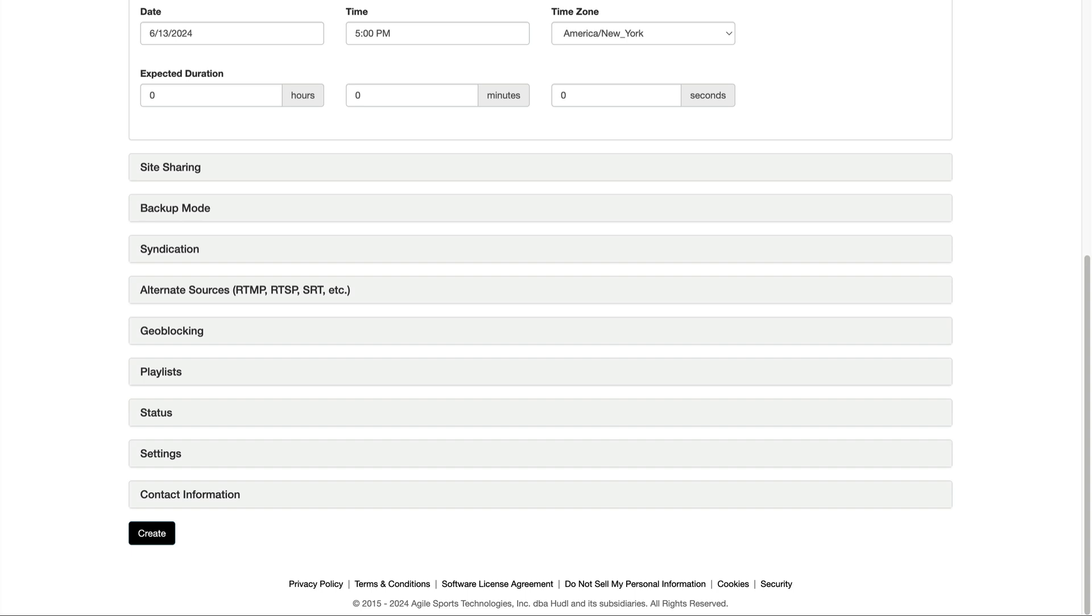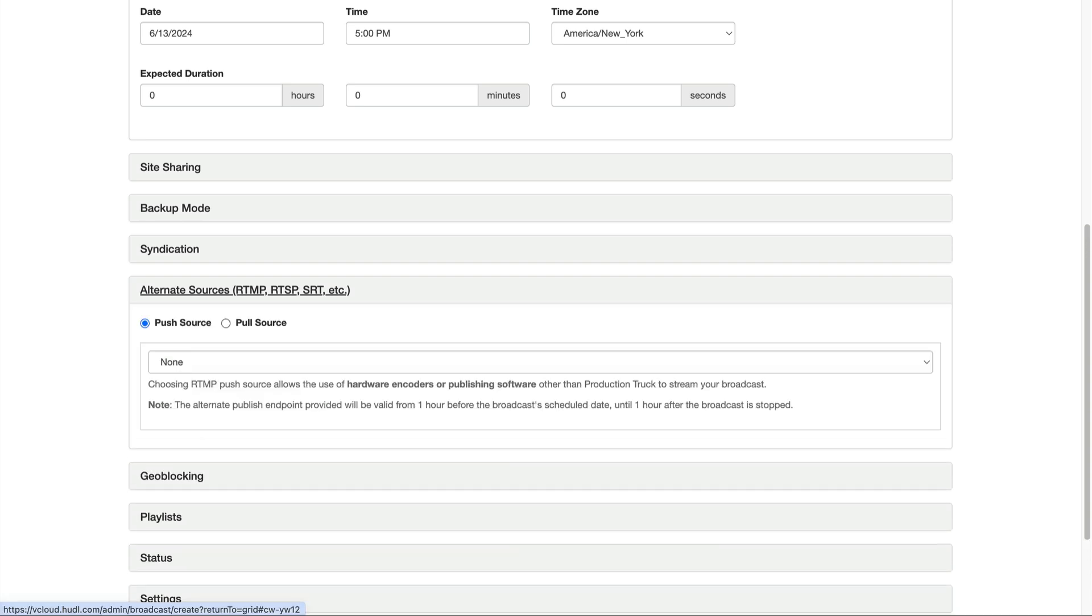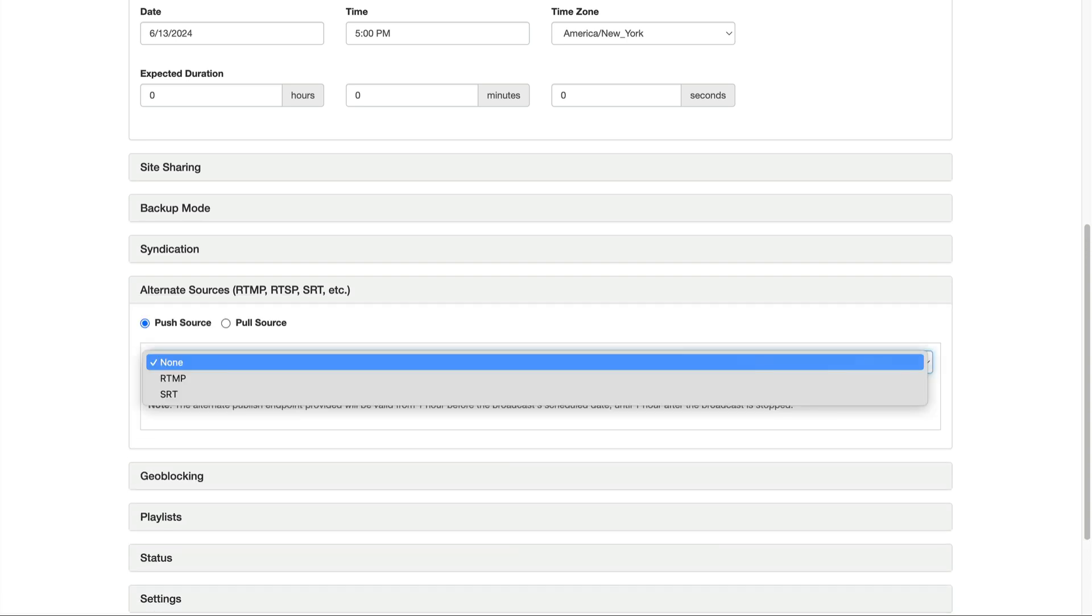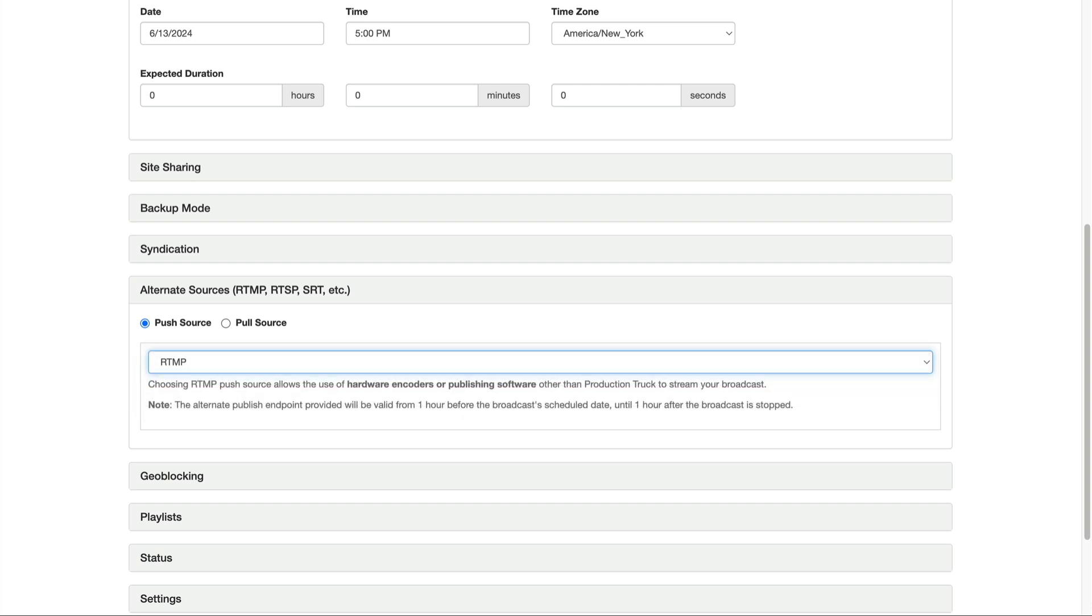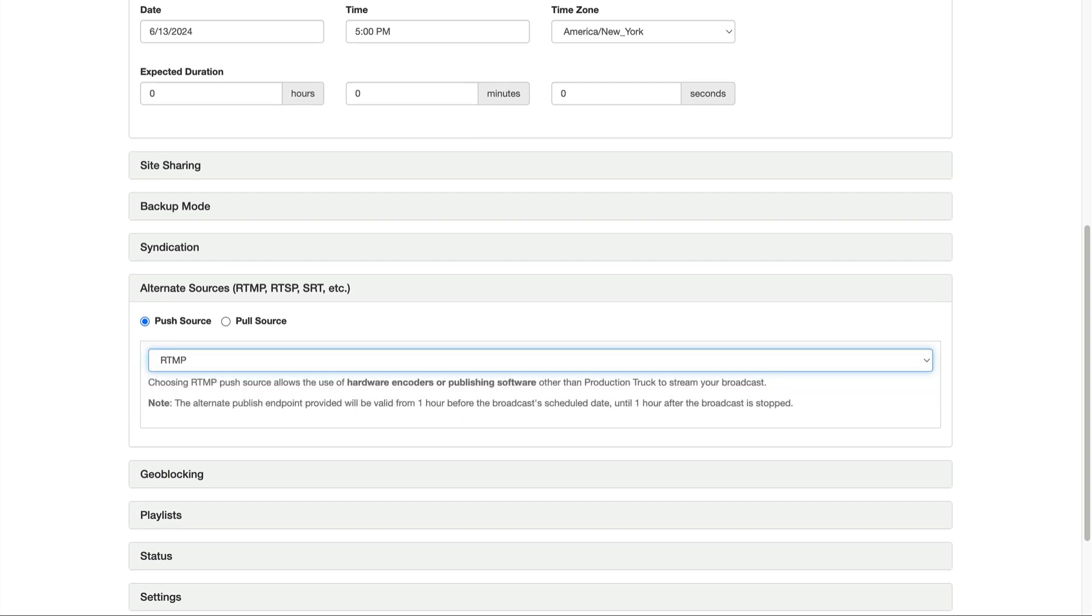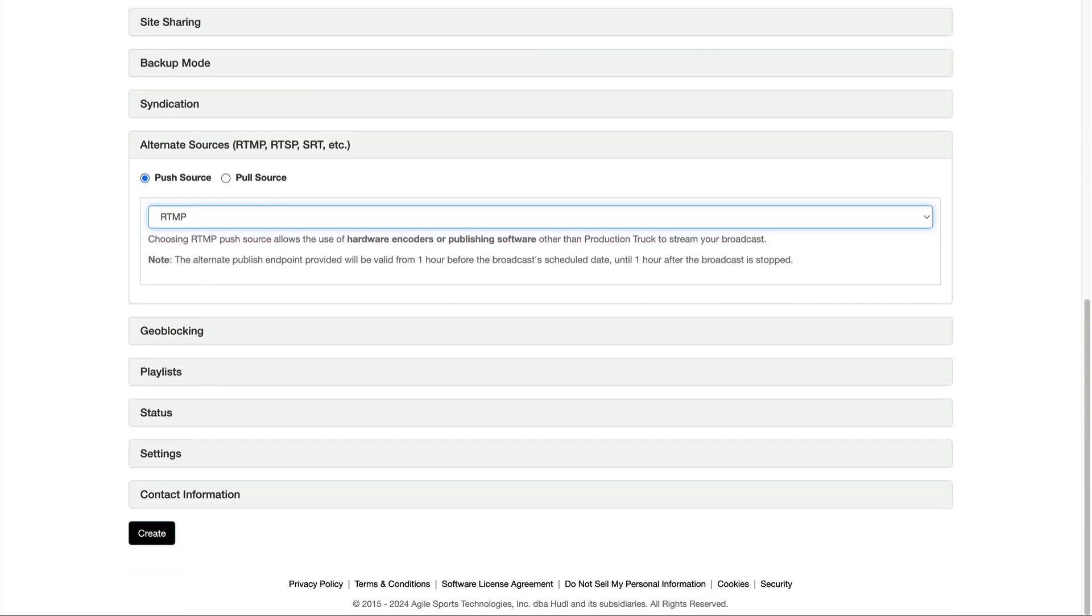To enable the RTMP, scroll down to alternate sources. Make sure that push source is checked, and then select RTMP from the drop-down. Then scroll down and hit create.